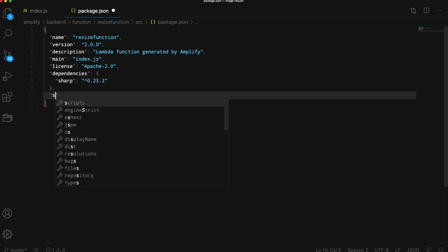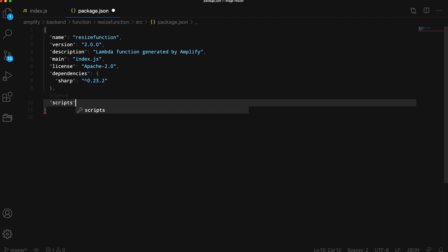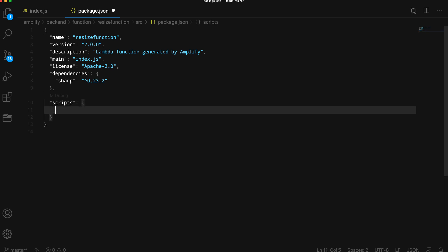Next, we'll set a custom install script for the sharp library, specifying the architecture as x64 and the platform as Linux.